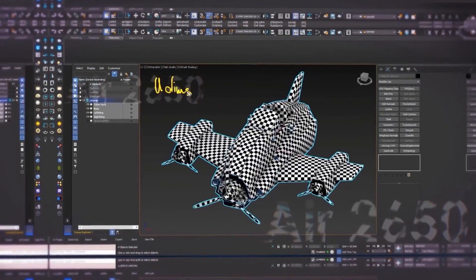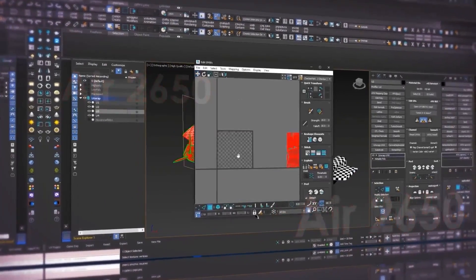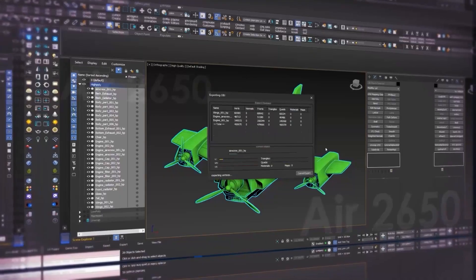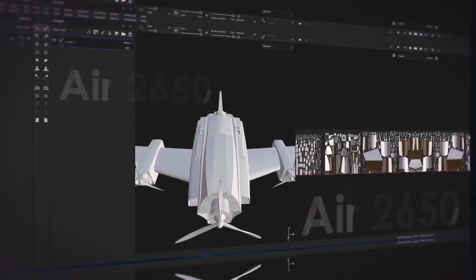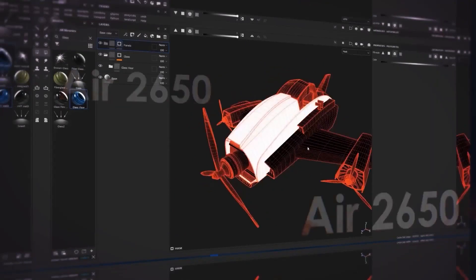Hi, welcome to this course. I'm Mehdi from TD Redbox team, your host and instructor of texturing hovercraft.